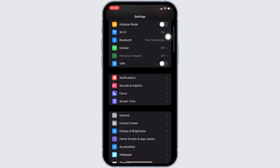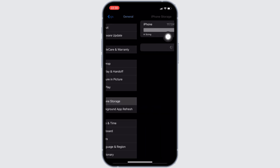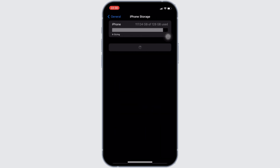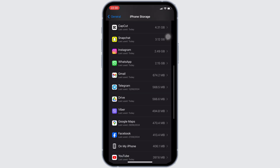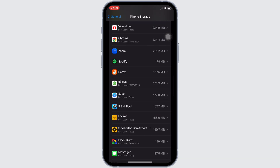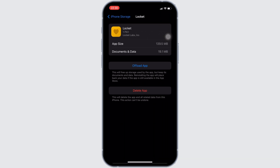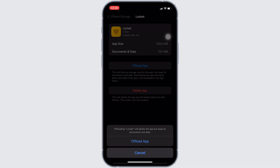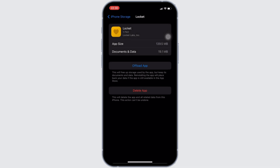Move into General, then head over to iPhone Storage. In this page, you have to search for the application Locket Widget. Once you have found it, head over to it. In here, tap on Offload App, and once again click on Offload App. This means clearing the cache and the storage of the application, and clearing the cache means clearing all of the unwanted bugs from the app. It'll also make your application run smoothly.